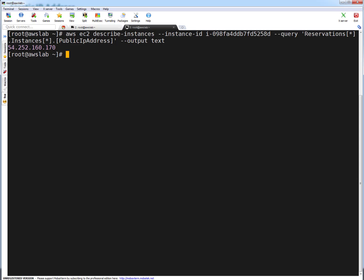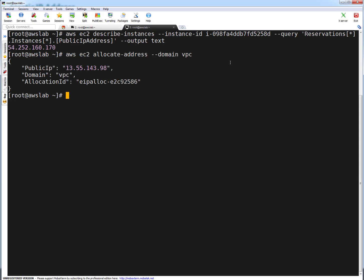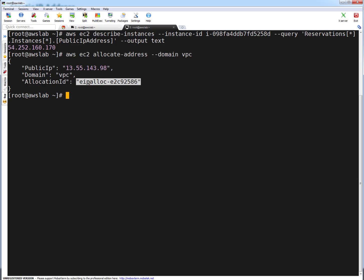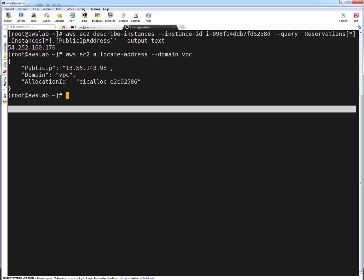So what I'm going to do is allocate a new elastic IP. To allocate a new IP, you run AWS EC2 allocate address with domain set to VPC. This will allocate a VPC-specific elastic IP. You can see the new public IP and the allocation ID. We need the allocation ID if we want to associate this IP to an instance. So we are going to associate this elastic IP to this instance. Let's do it quickly.